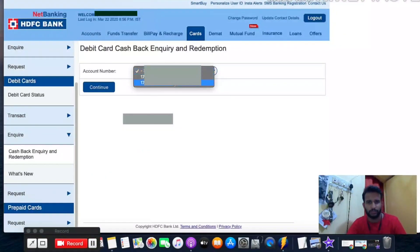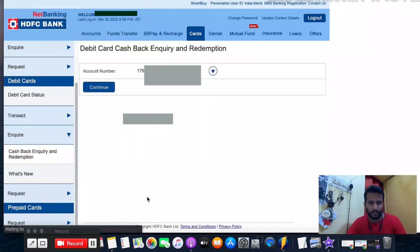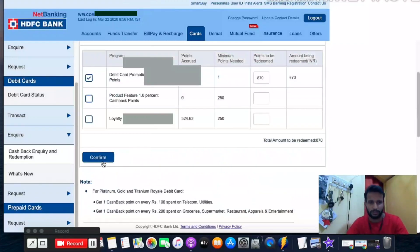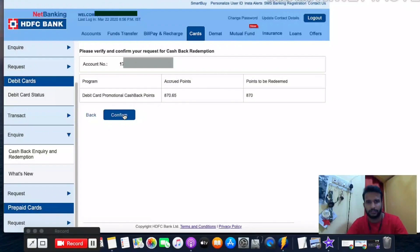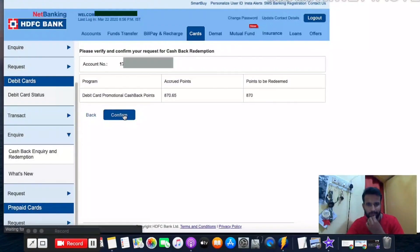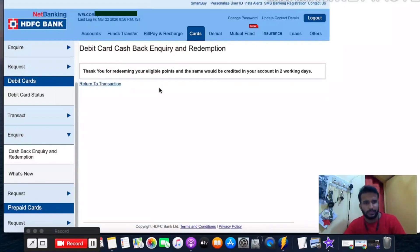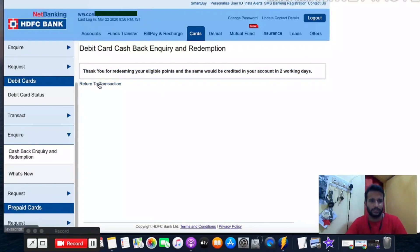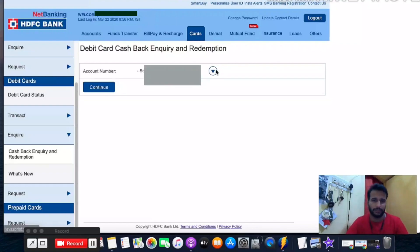I can redeem the debit card promotional cashback points and the loyalty reward debit card points. Let me redeem the first category — 870 points. Successfully redeemed. It says two working days to get credited to my account. Now going back to redeem the loyalty points — select the active bank account.